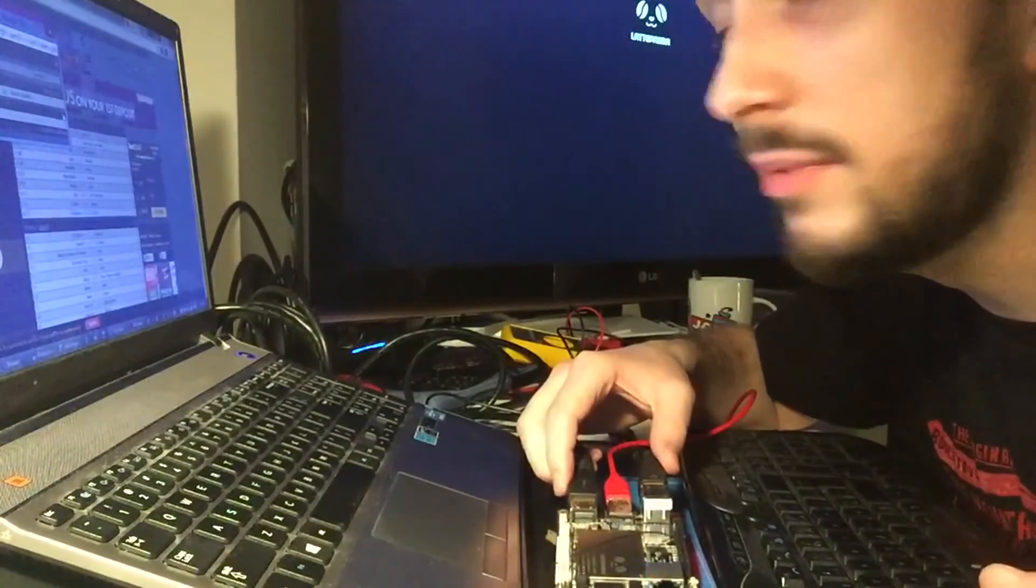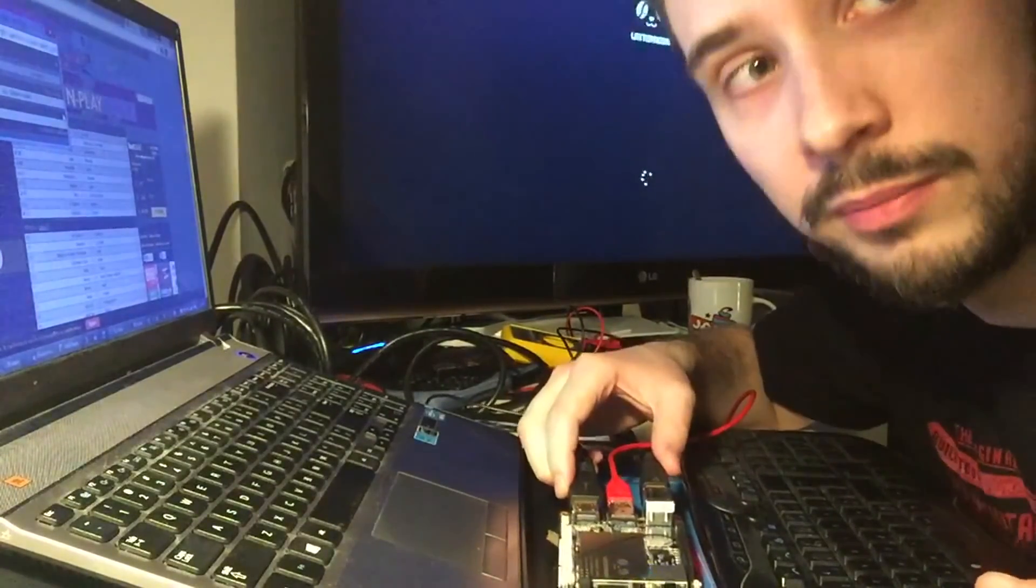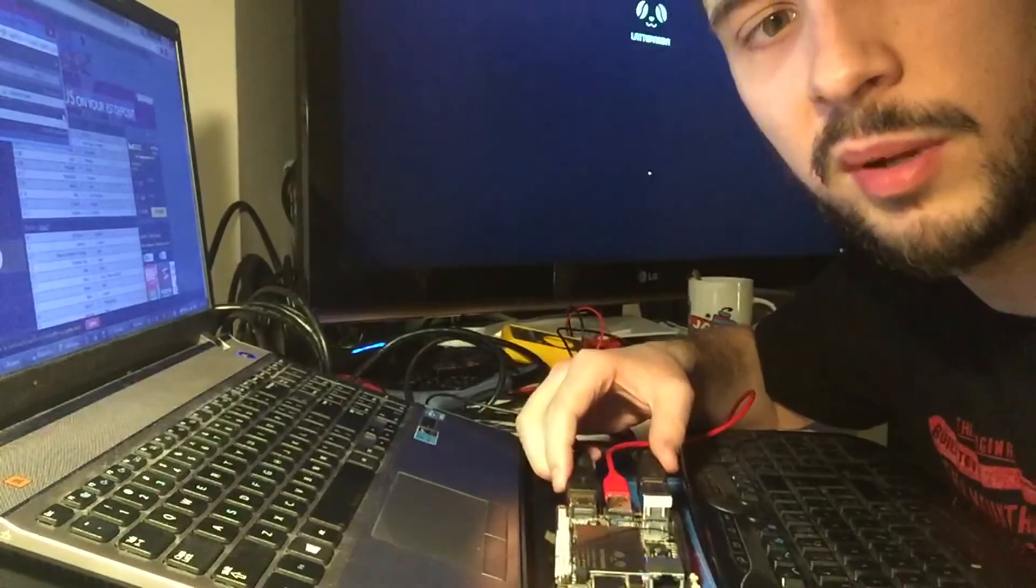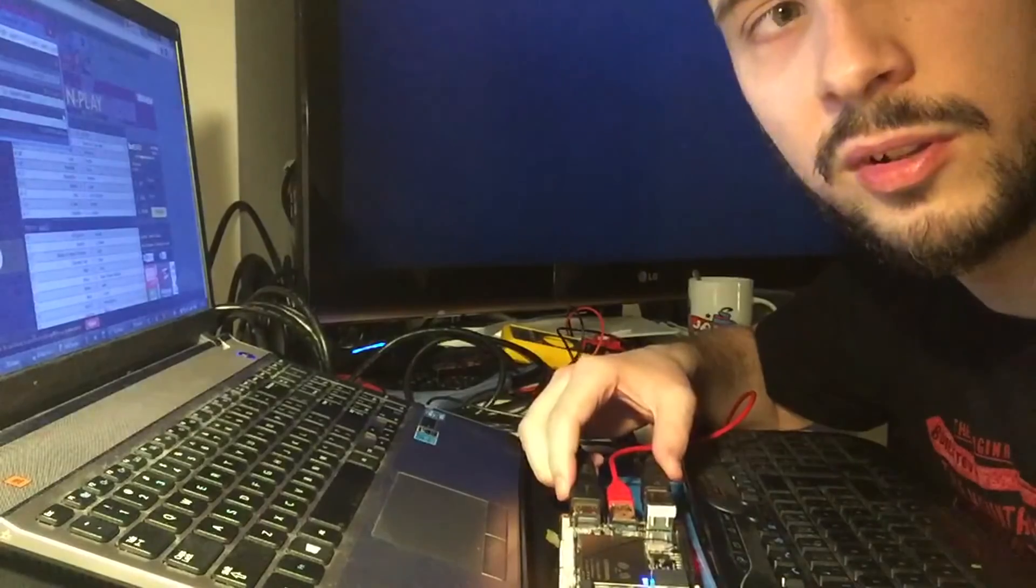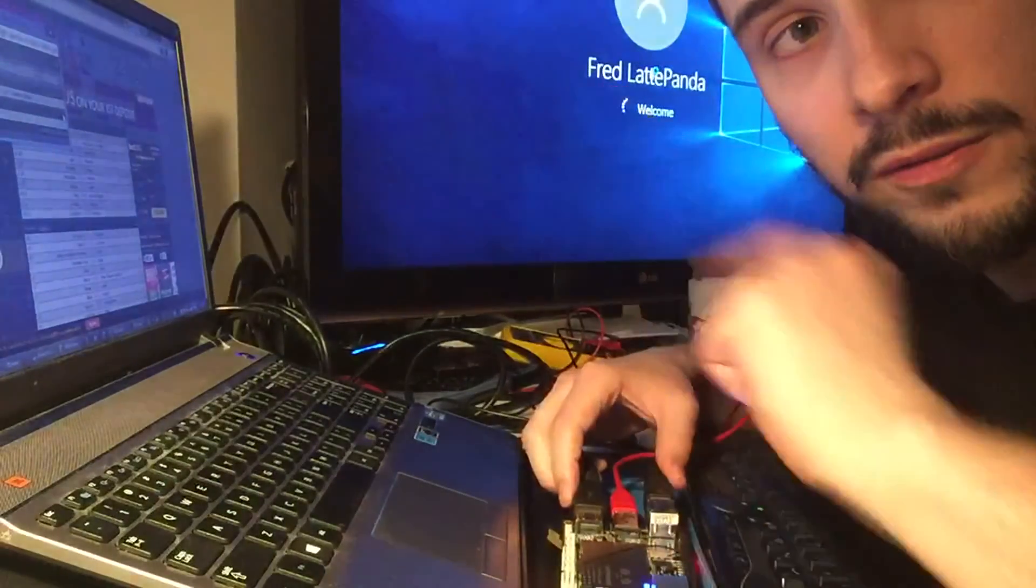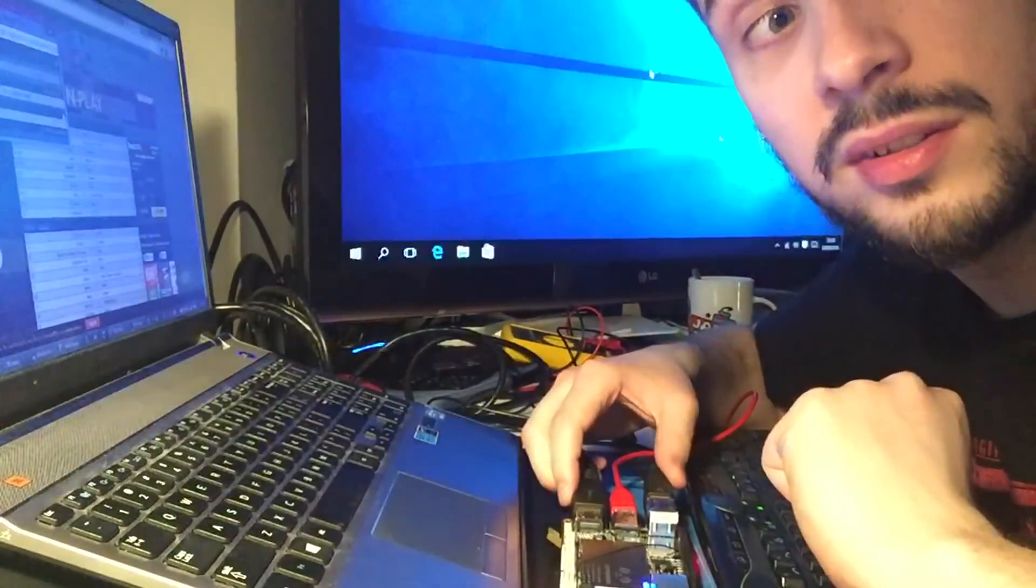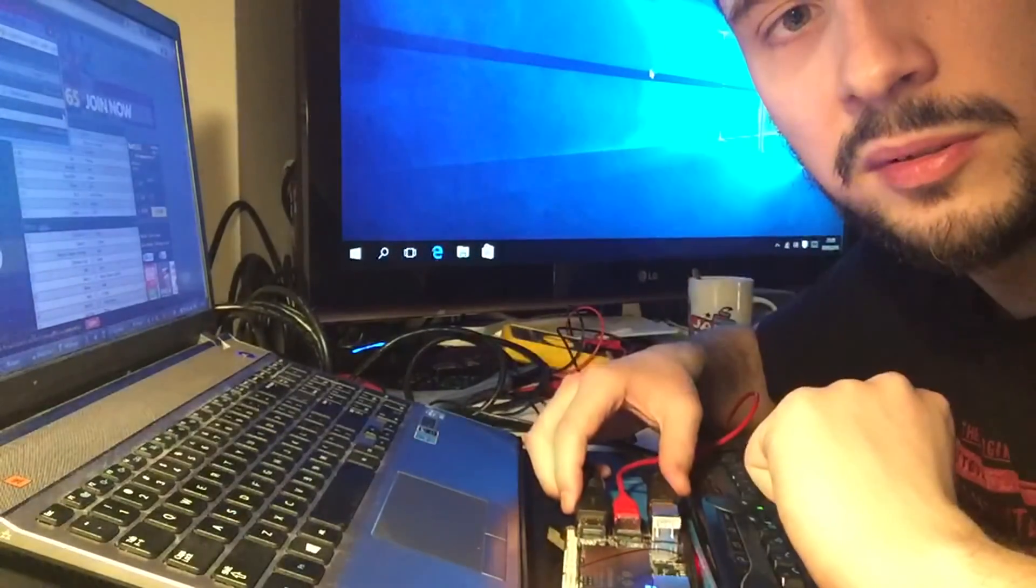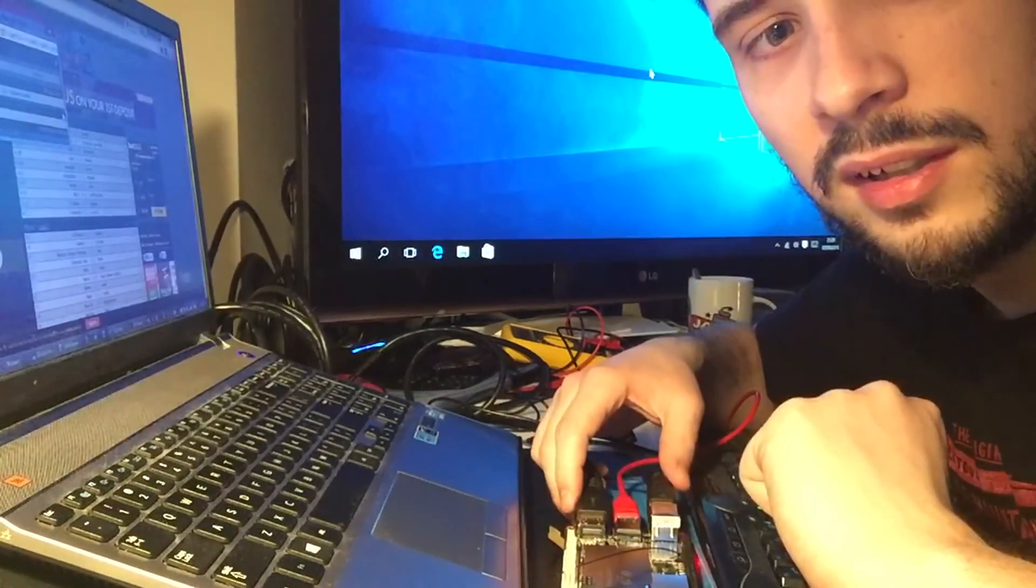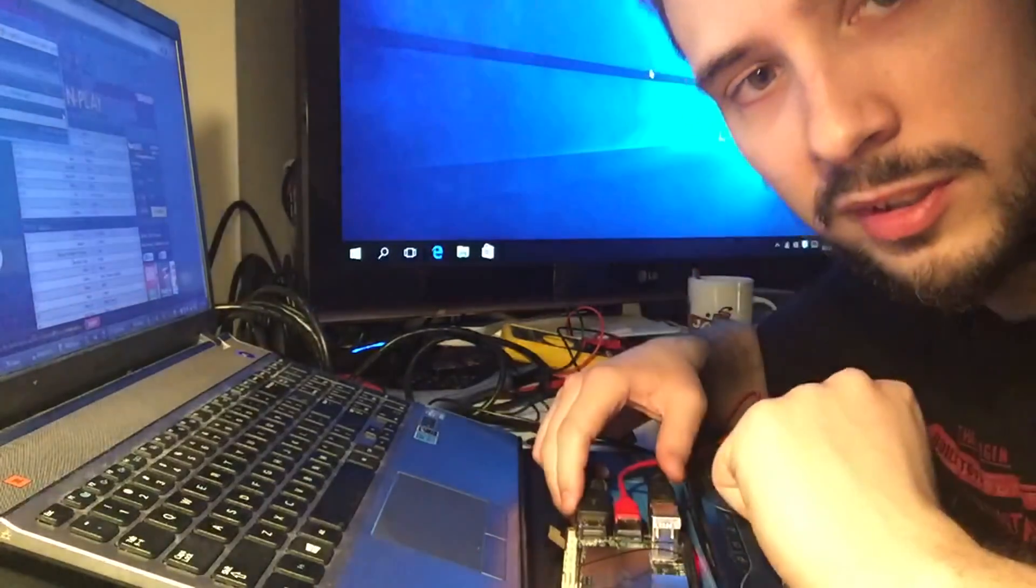That's it, that means that this BIOS update went well and that the solution that the guys from LattePanda team offered on the forum fulfills all the needs. It's kind of easy to do as we saw, because it was the first time I was doing that and it worked. So cheers guys, see you.